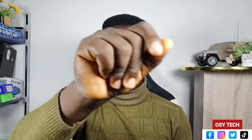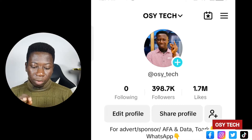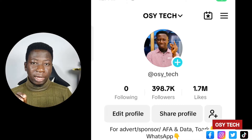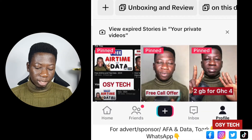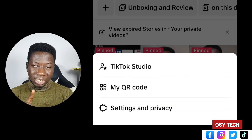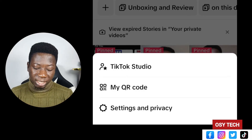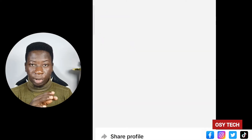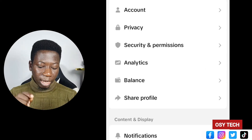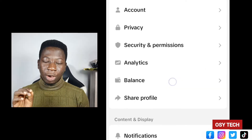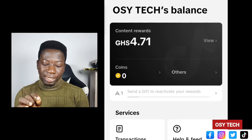Let me show you how this is done. Open your TikTok app and go to your profile. Look at the top right corner — you'll see an arrow, three dots, or three lines. Tap on it, then go to Settings and Privacy. Make sure you are at your Settings and Privacy page.